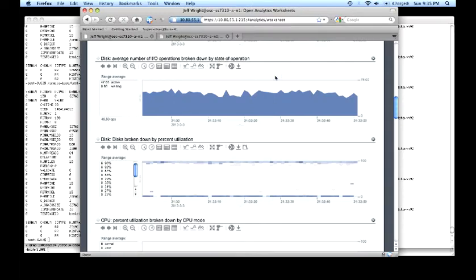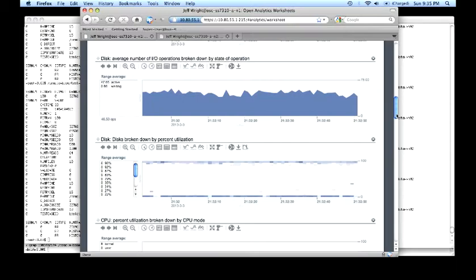6 IOs per drive is enough to keep the drives pretty busy. Disk broken down by percent utilization, we can see is nearly 100%. In this particular system, the bottleneck is clearly the physical disk drives. So our user has completely overrun the capacity of the physical disk drives in the system.